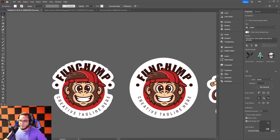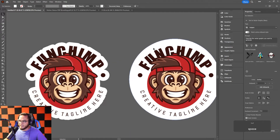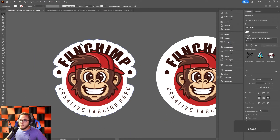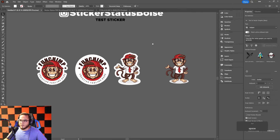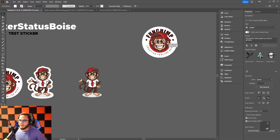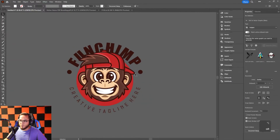Now let me show you how to do a more custom cut line — this is all up to customer preference. Circle stickers are nice, easy, and durable, but a custom shape looks more elegant because it follows the logo. That said, it is a little harder for the plotter to cut out.